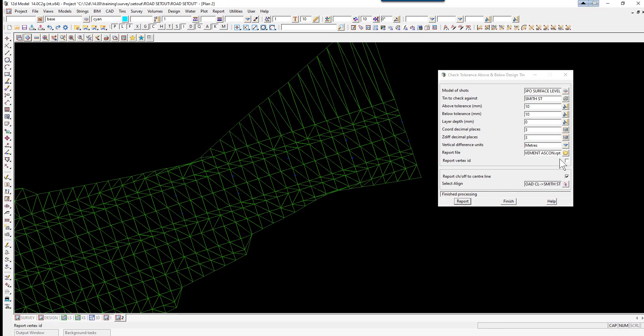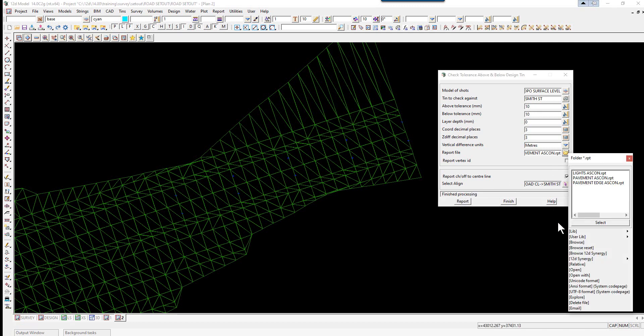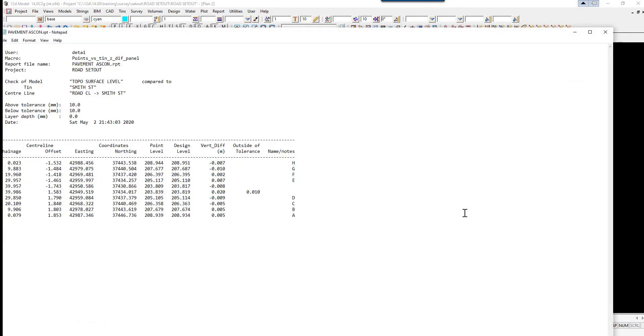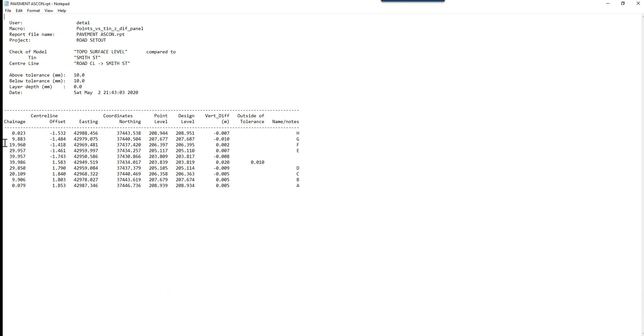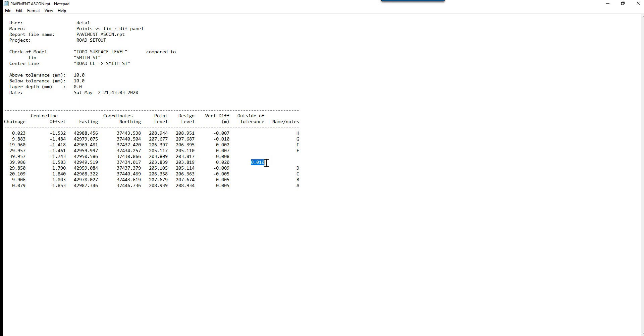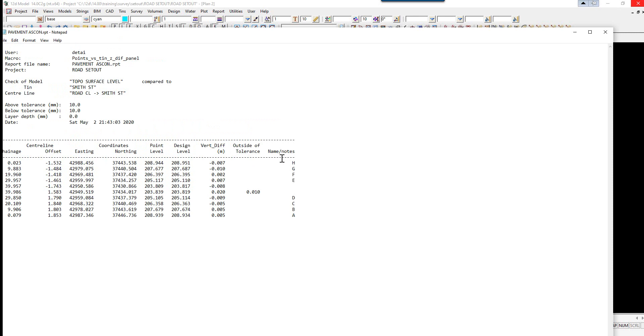Again once it's finished we open the report file. Again it's reported at the points. So you've got the chainage of the point. The offset. The easting northing. The point height. The design height. And the height difference to the actual finished surface level. And you'll see here. It's flagged this as being 10mm out of tolerance or 0.010. And the notes over the side. These letters are actually the names of the points. So if we return to the graphics.